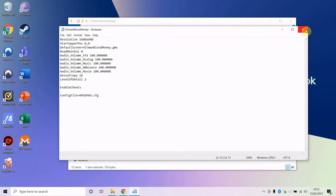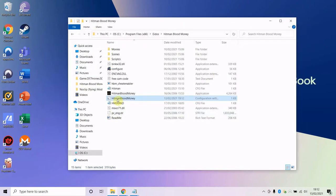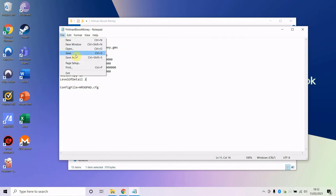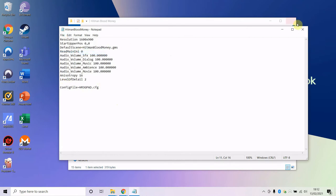The version I'm going to show you does not need this, so if you're struggling to edit this file, don't worry, you don't need to edit it at all.